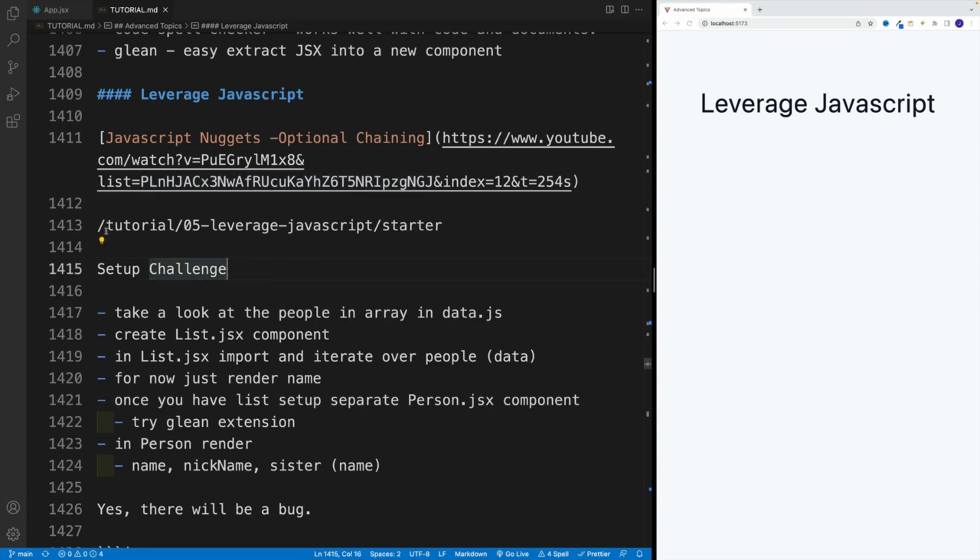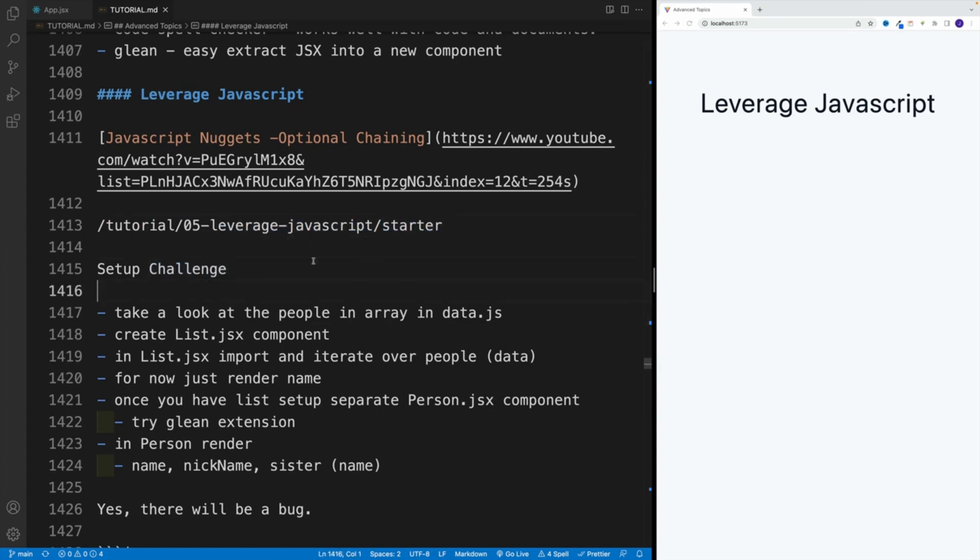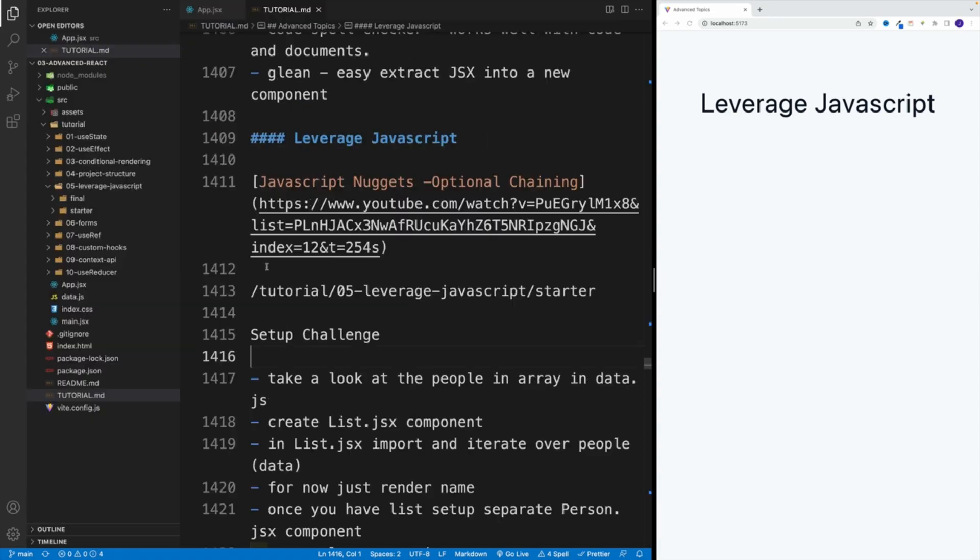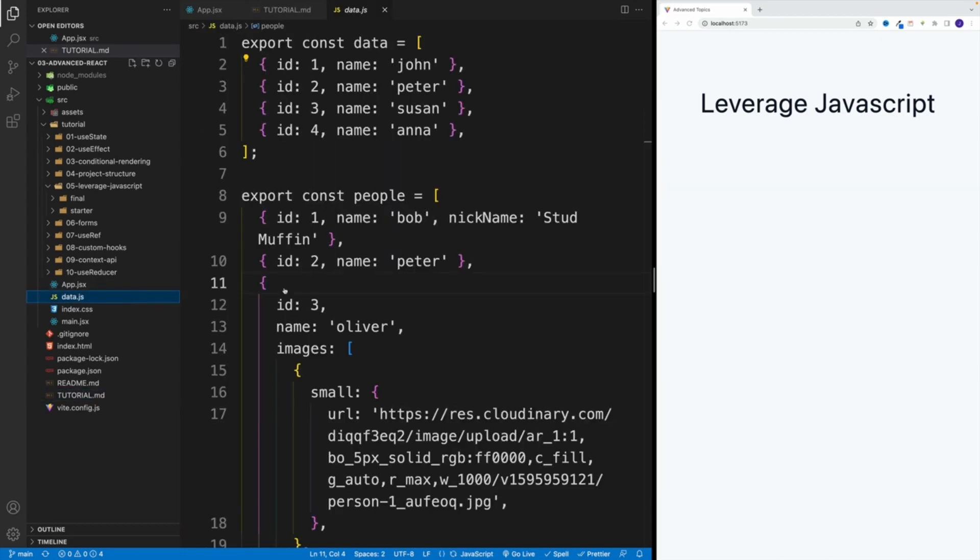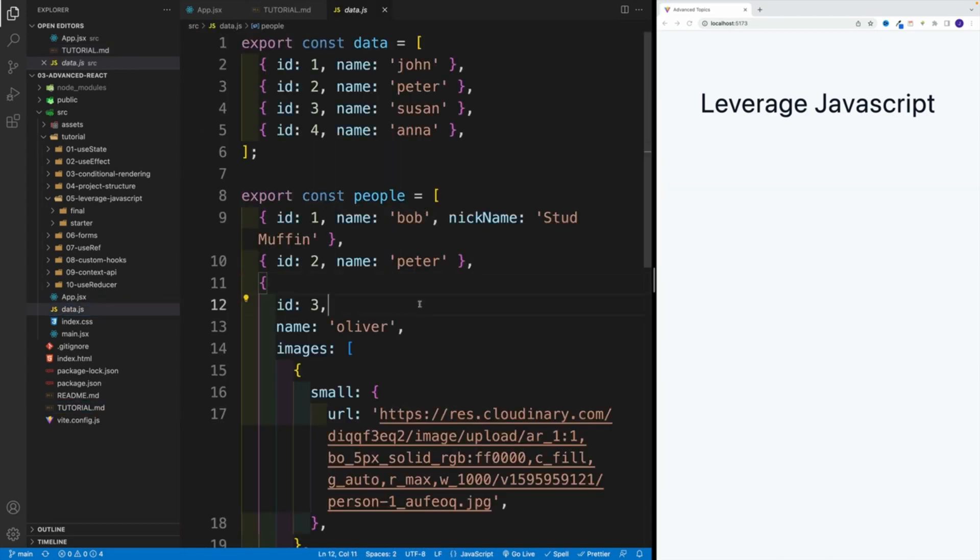So first, I want you to navigate to zero five leverage JavaScript, and you're looking for the starter. And in there, we basically want to set up the component. Now, before we set up the component, I just want you to navigate to data.js.